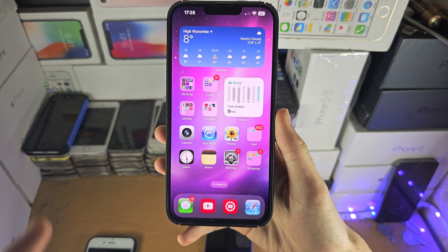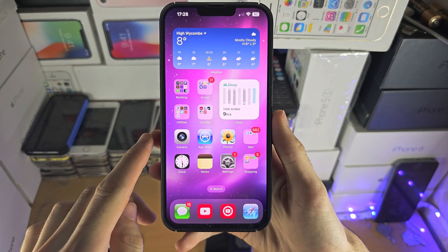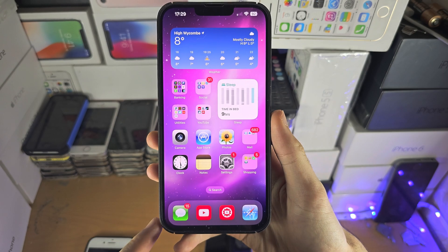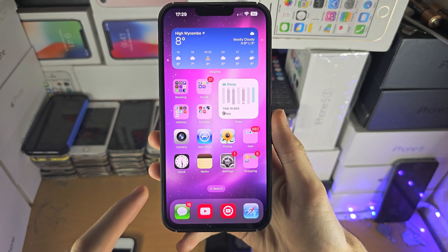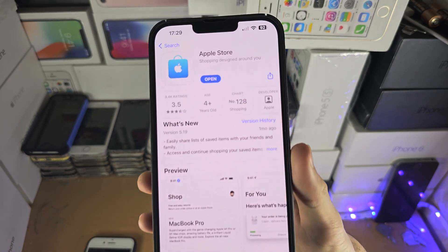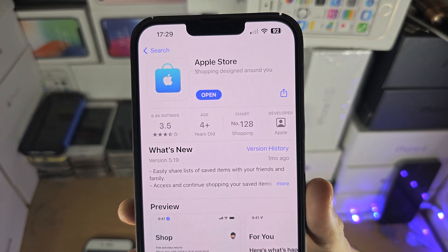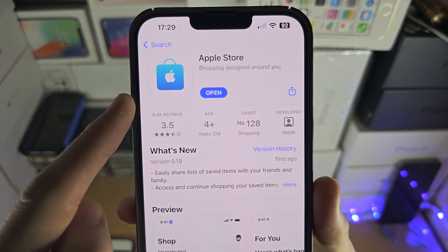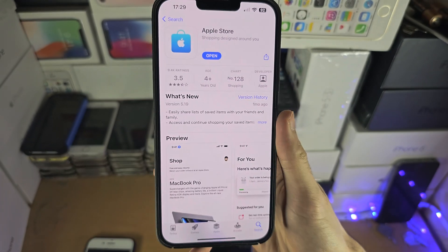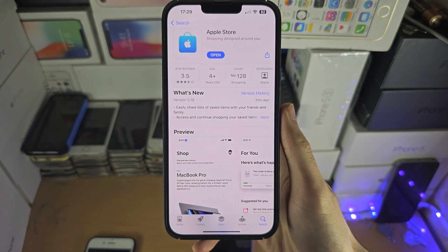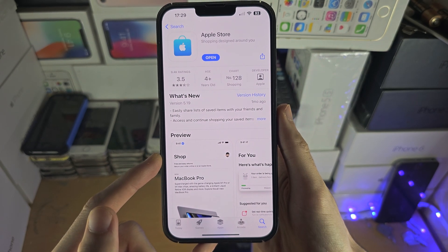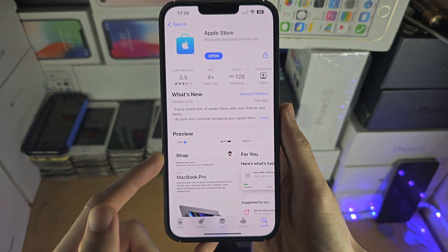Welcome everyone. In order to access the Apple Store — not the App Store — on your iPhone, you will need to open up the App Store and search for the Apple Store. The App Store is where you get your apps. The Apple Store is where you purchase products.